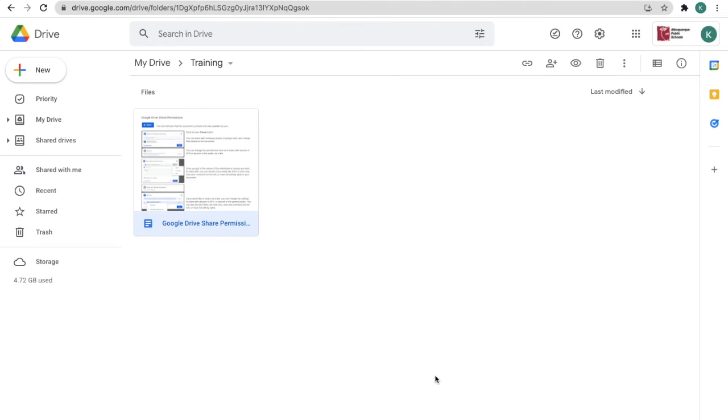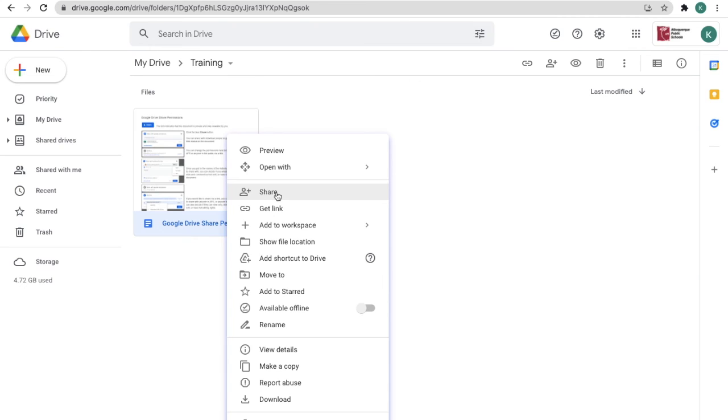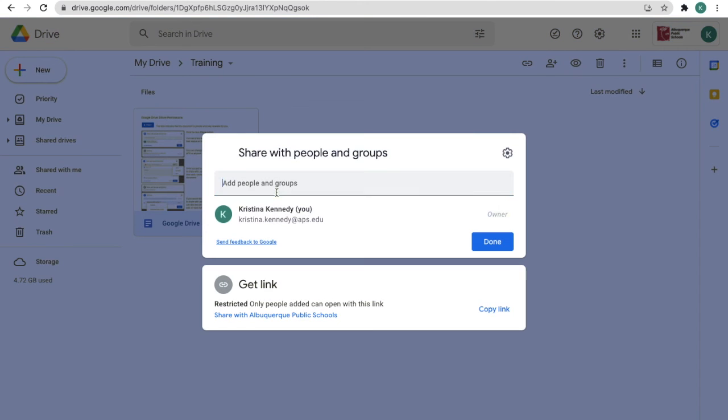You can also access all of your share permissions directly from the document in your Google Drive. Just right-click on the document, click the share button, and the same permission screens will come up.